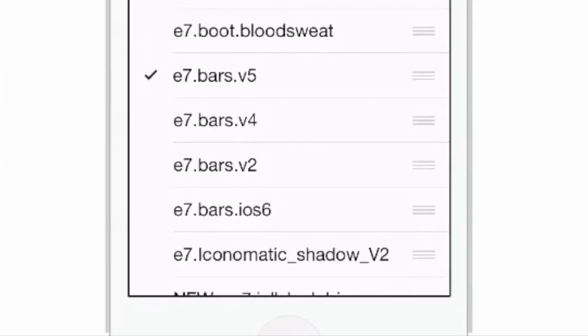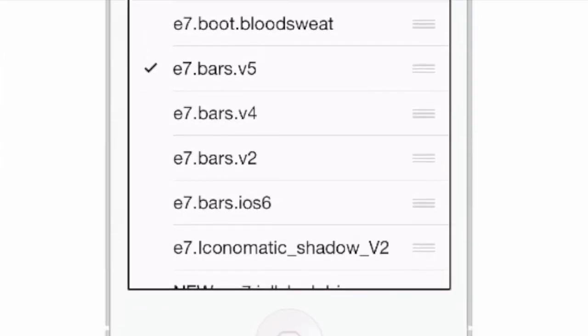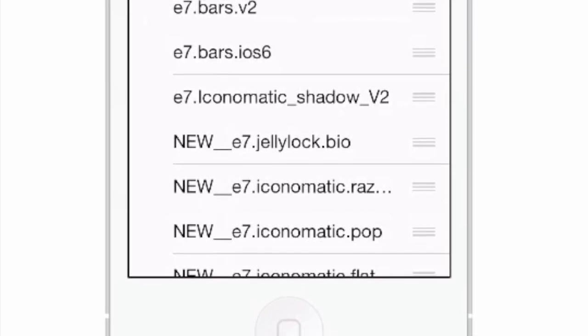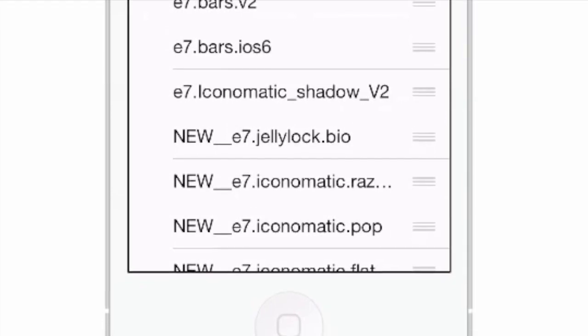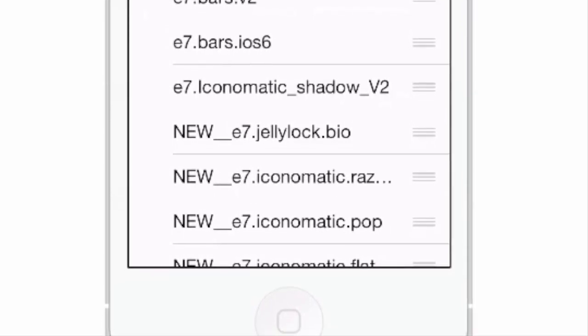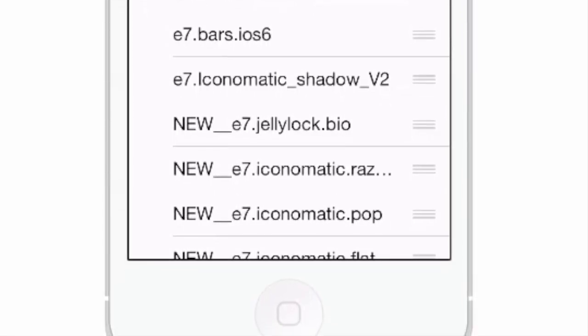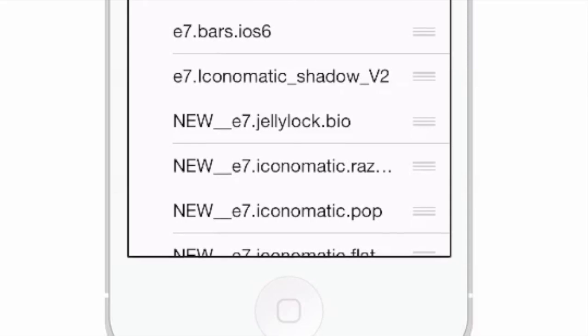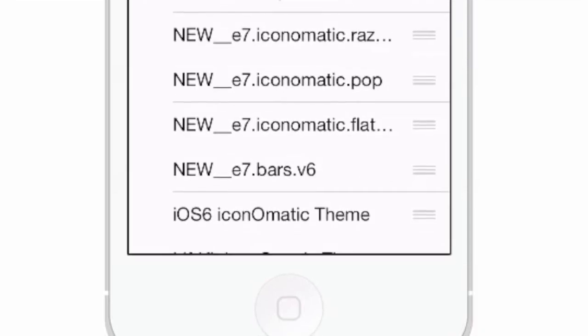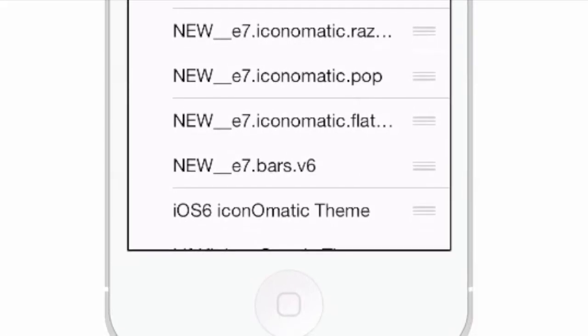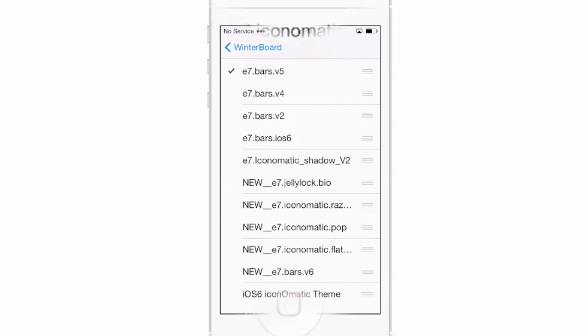There's just so much of it. You see I have the E7 bars up in the top, the little dots. That's what that's referring to. And here's some more Jelly Lock stuff. Just so much.